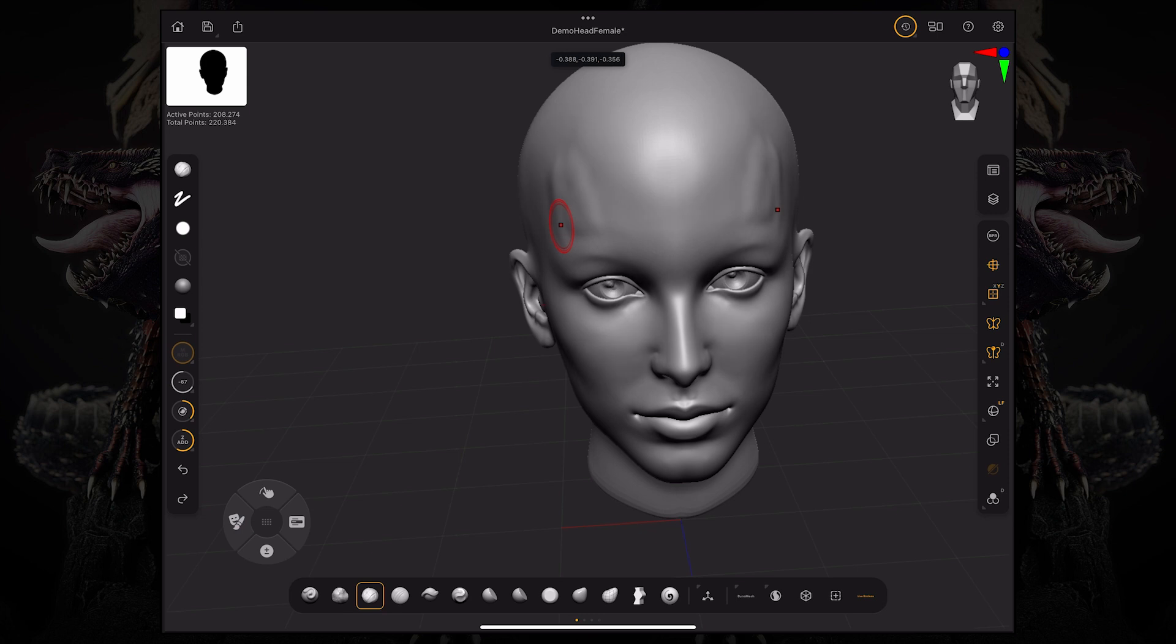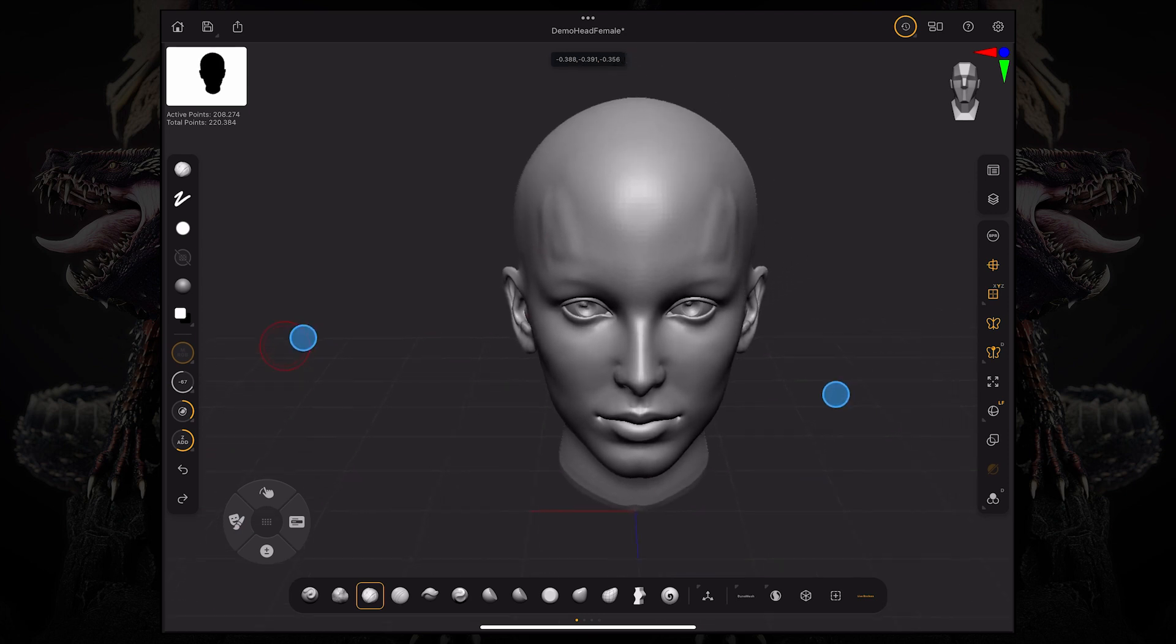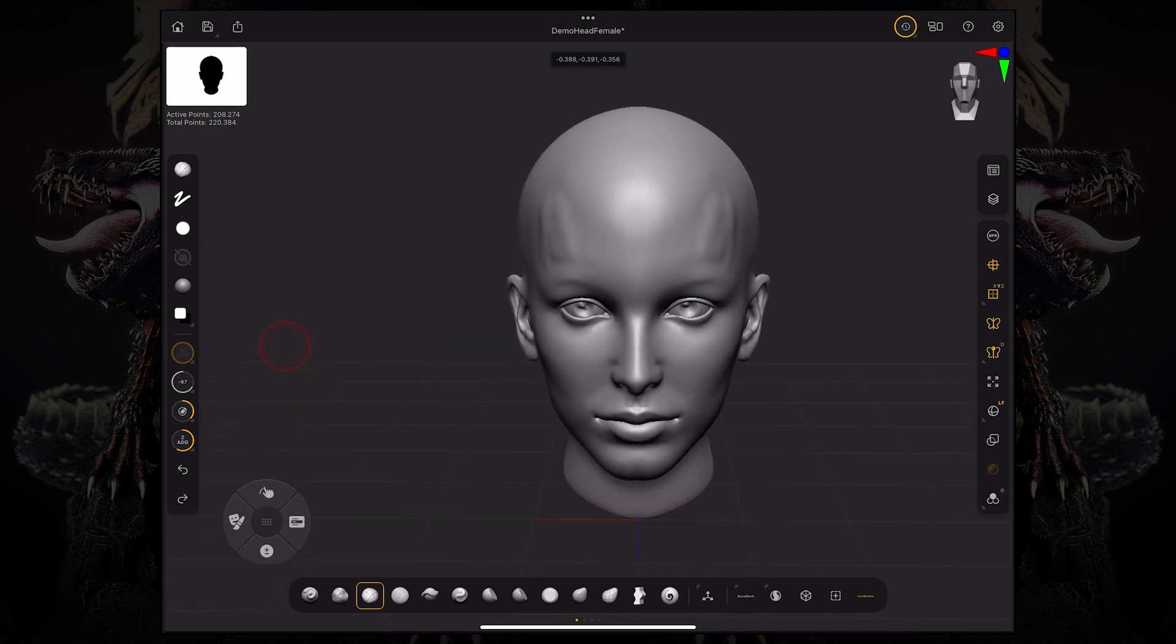So this was just a brief look at masking brushes and features within ZBrush for iPad. Thank you so much for watching and I hope you enjoyed this video. I'll see you in the next one.